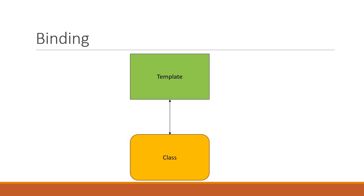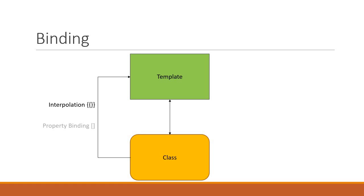First, we have interpolation which is represented by the double curly braces. This is one-way data binding from the component class to the template. Next, we have property binding which is represented by square brackets. Again, this is one-way data binding from the component class to a property of an HTML element.